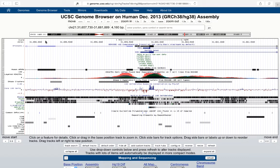Directly below this track is another track related to regulation called DNase1 hypersensitivity. These are regions that are sensitive to DNase activity, and they tend to fall in regulatory or promoter regions.